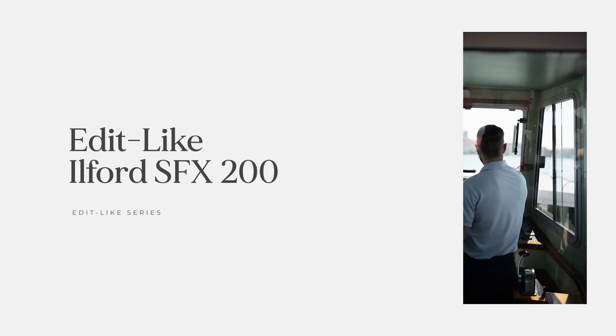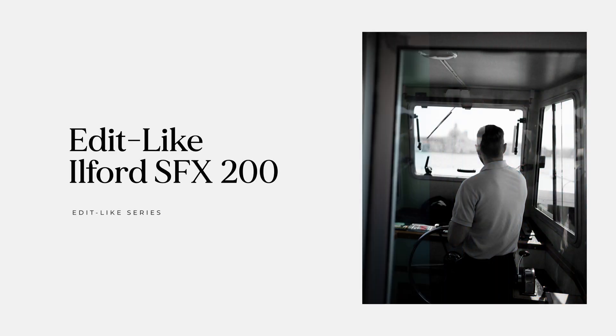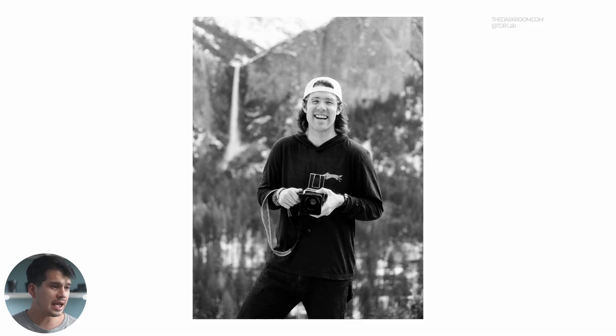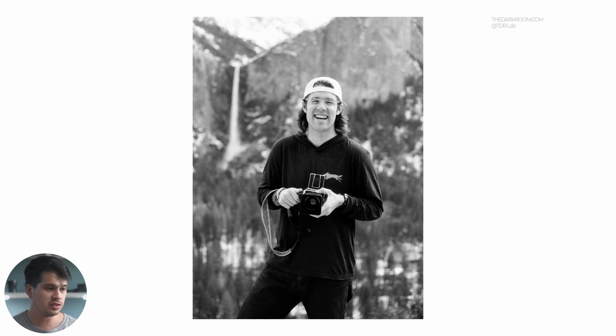Okay, creating the Ilford SFX preset in Lightroom. Before we jump into Lightroom and start color grading and creating the preset, let's go over the general characteristics of this film stock. The main aspects of the SFX 200 is that we have a very dramatic contrast.